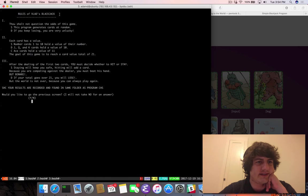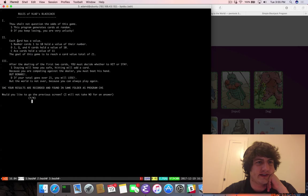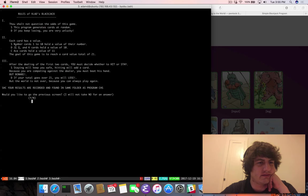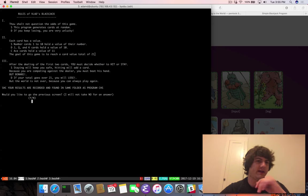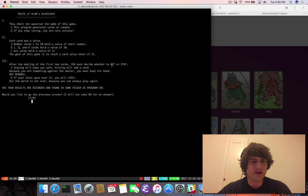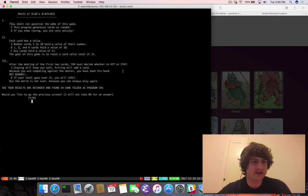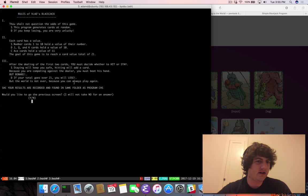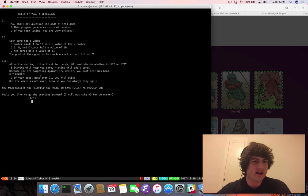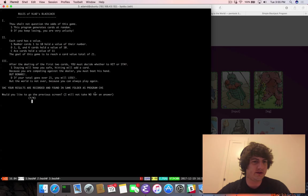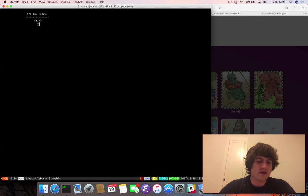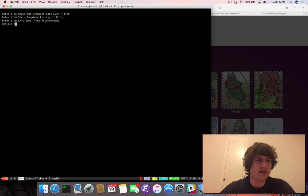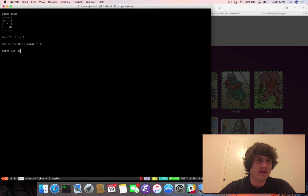So this looks like another challenge where we don't necessarily have access to the binary, and we have to execute it remotely. The odds of this game. This program generates cards at random. Each card has a value. Cards numbered 1 through 10 hold the value of the number. Jack, Queen, King hold the value of 10. Ace cards hold the value of 11. Goal of this game is to reach a card value total of 21.